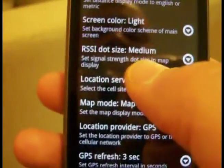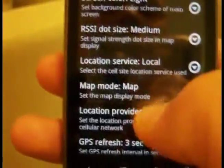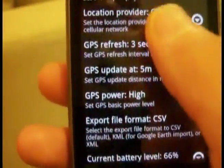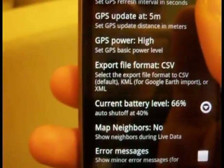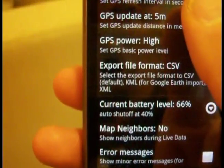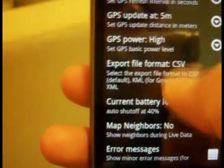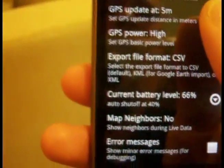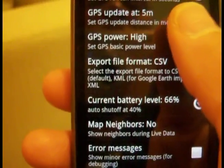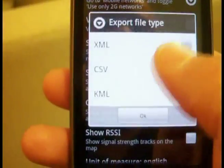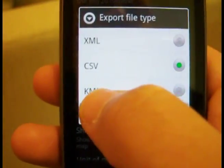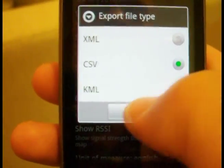You can set the background colors, the signal strength dot size, and various other settings — how often the GPS figures out your location, the refresh rate, and update power settings. The higher the rate, the more it's going to drain your battery, but the more accurate the information you'll get. You can export the data you record to an XML, CSV, or KML file. KML files are for Google Earth.